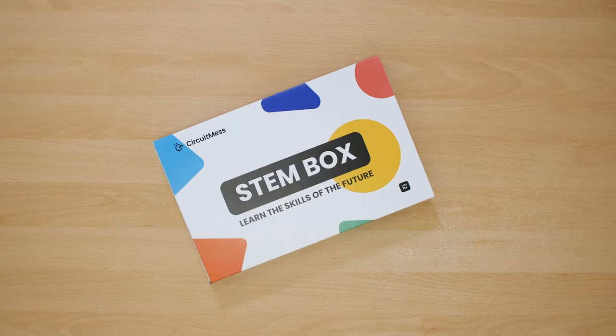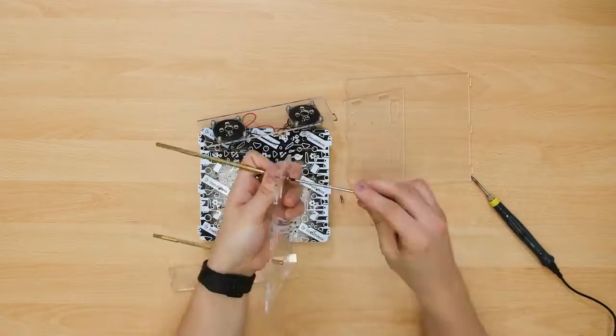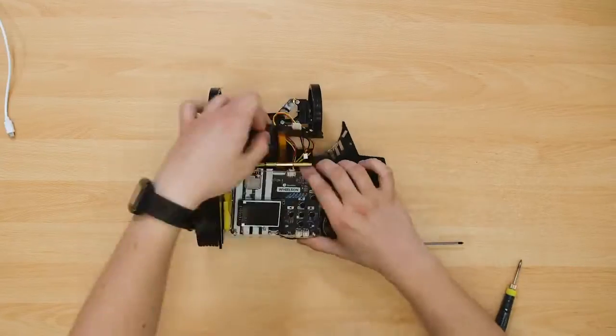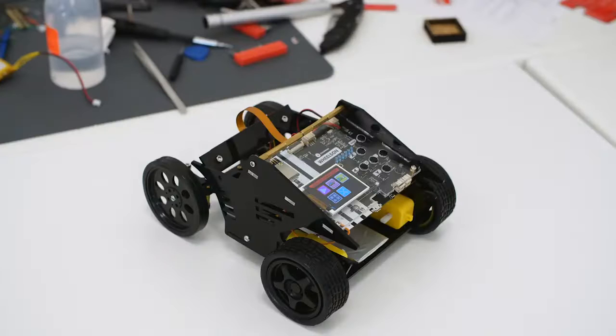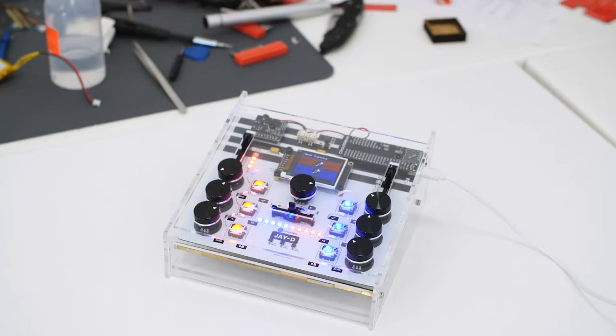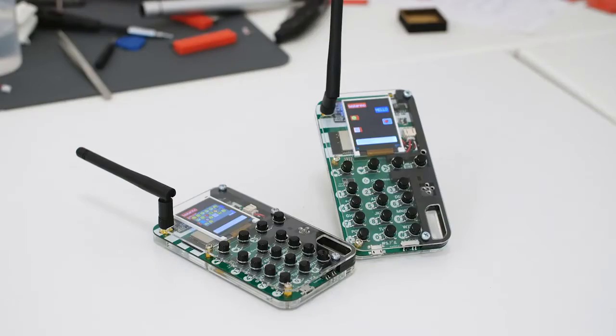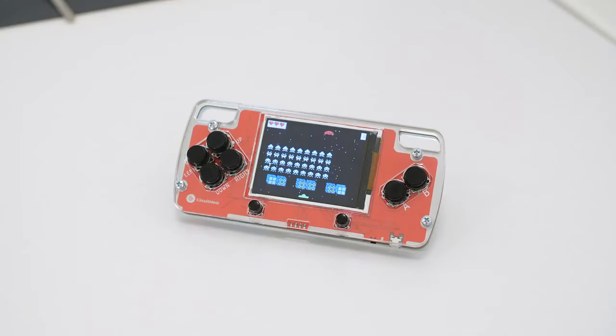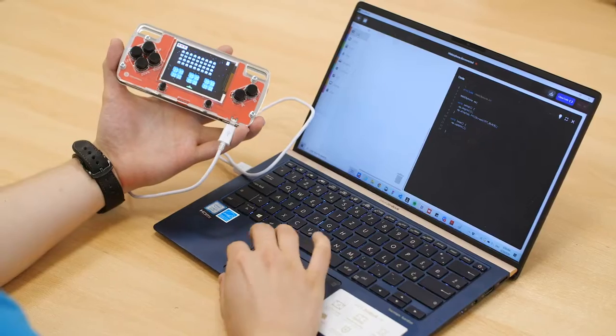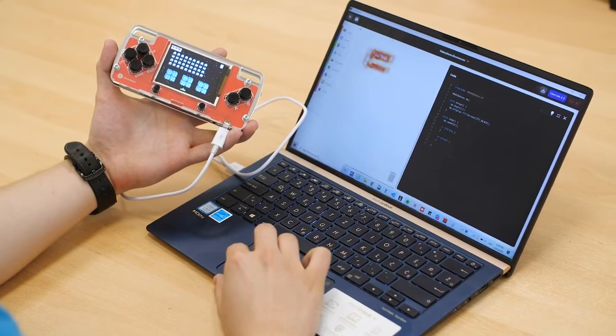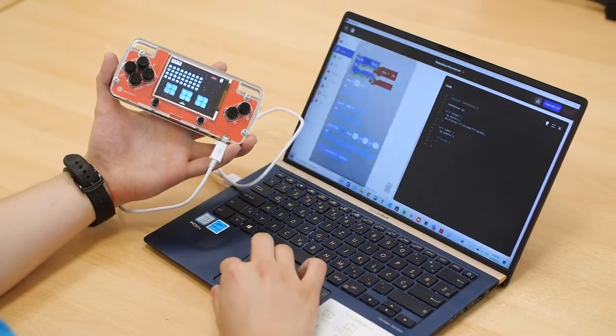Every three months you'll get a brand new Stamp Box with a unique project based around a certain topic. Autonomous driving, sound synthesis, voice recognition, wireless communication, gaming, and machine learning. These are just some of the topics to learn about with Stamp Box.